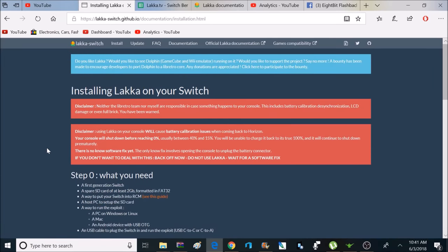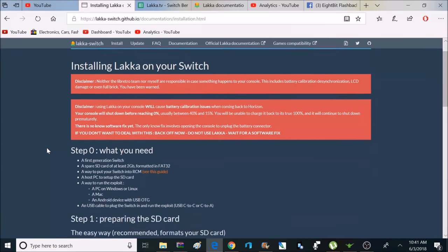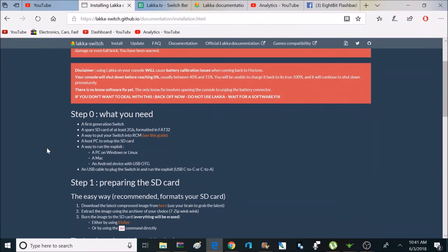So, I'll make sure to post a link to this guide down below in the description. And here's a look at a couple of those issues I was talking about earlier.